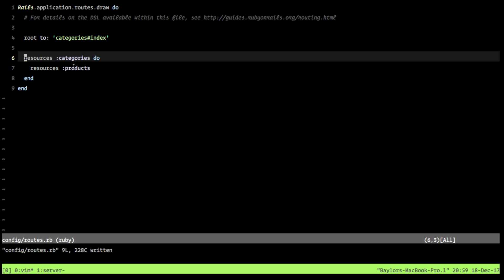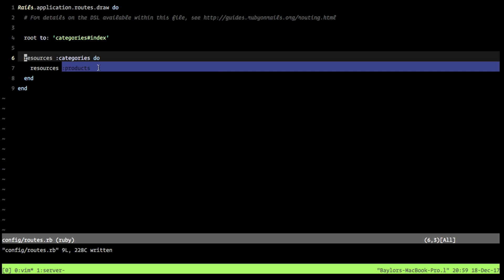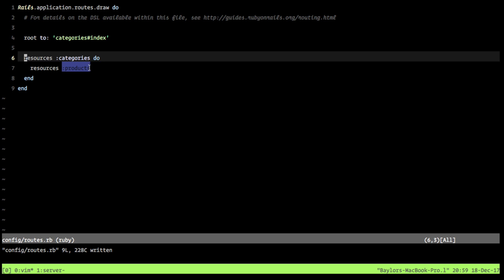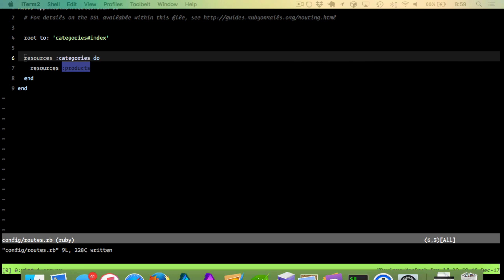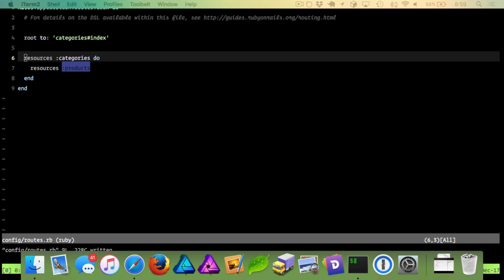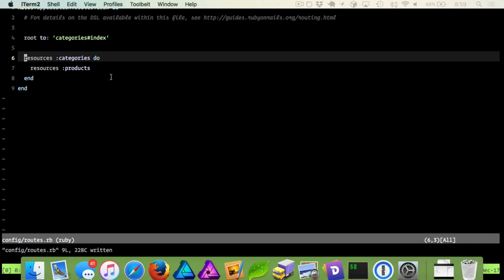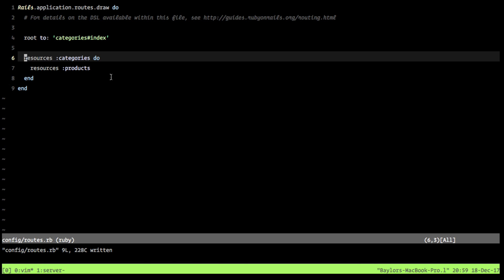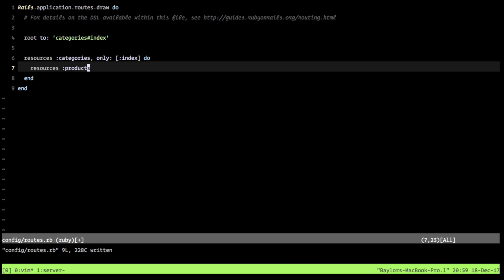And the reason we're doing this is because we're defining that we have a top level categories. And inside of each category, there is a set of products specific to that. Now what we want to do to further this is make it so that when we define these resources, we're only defining the index action. Because right now that's all we need.